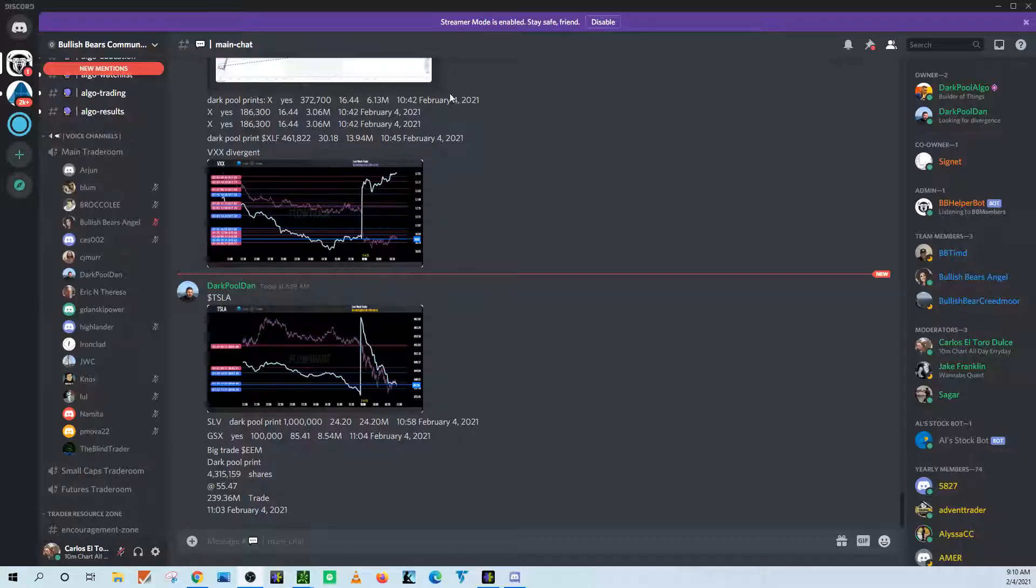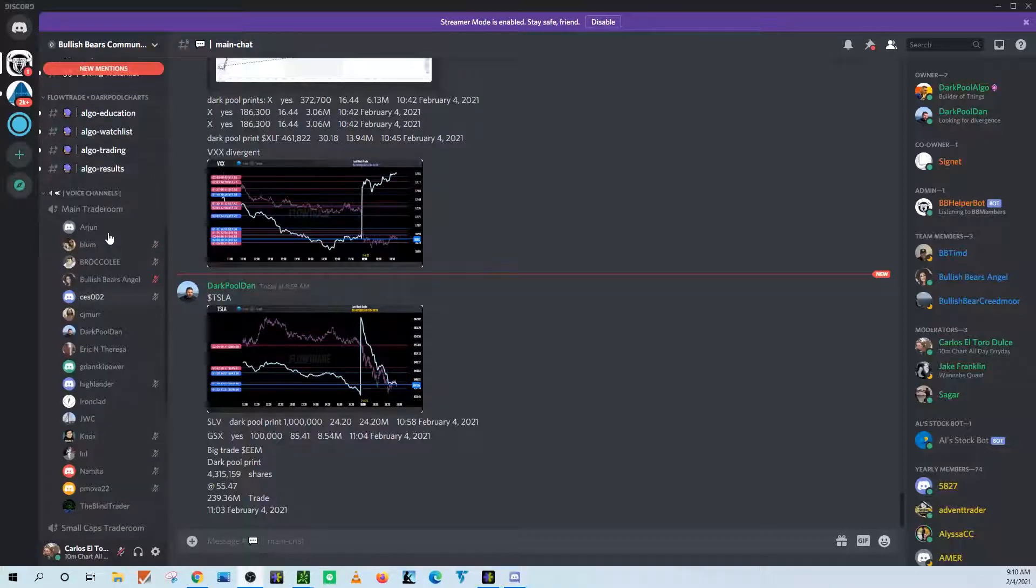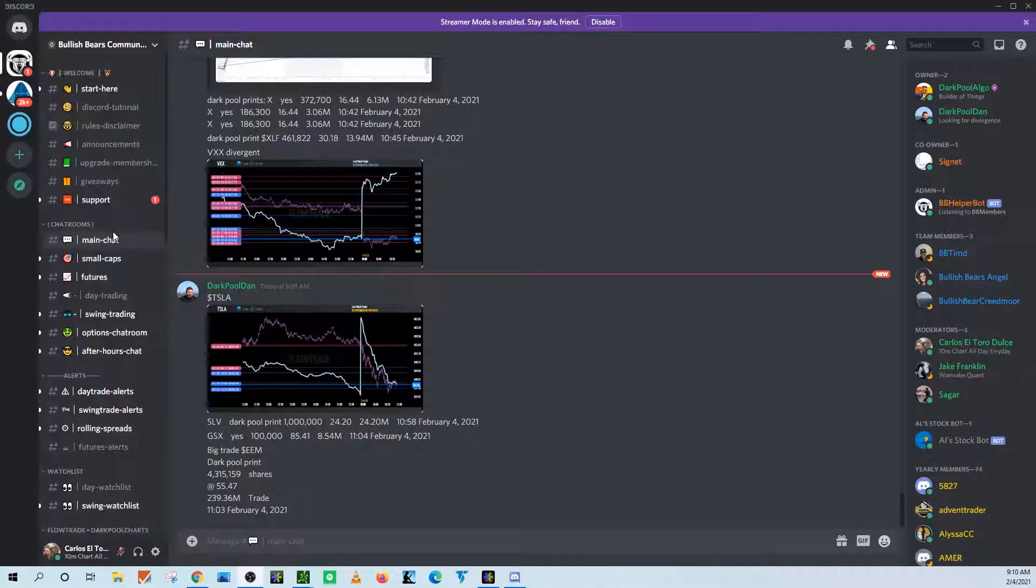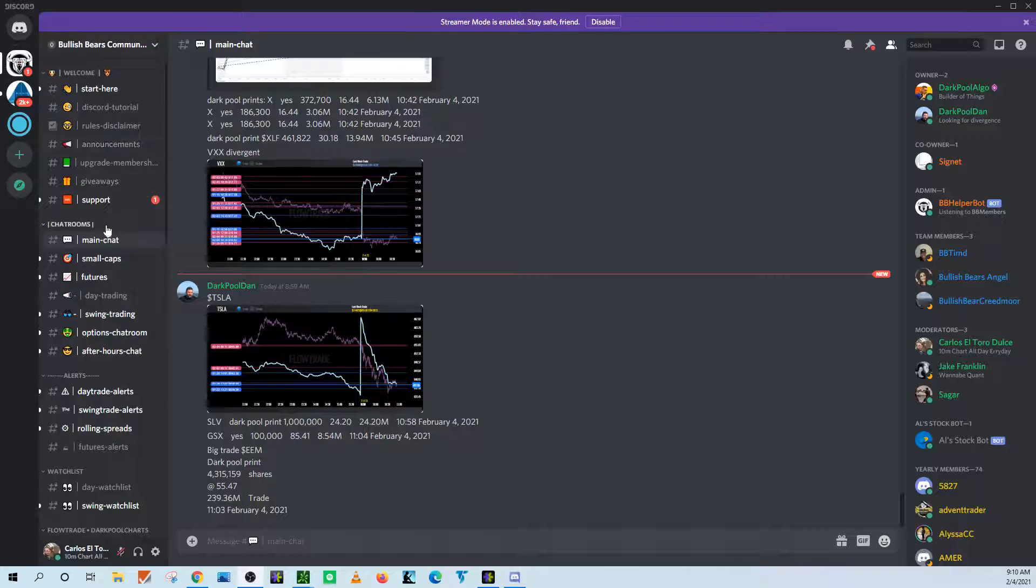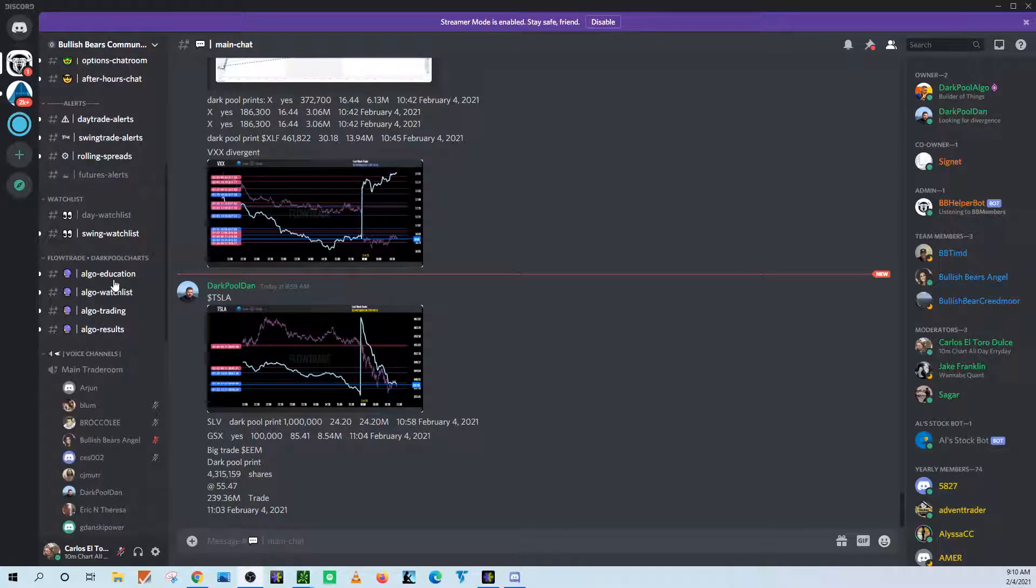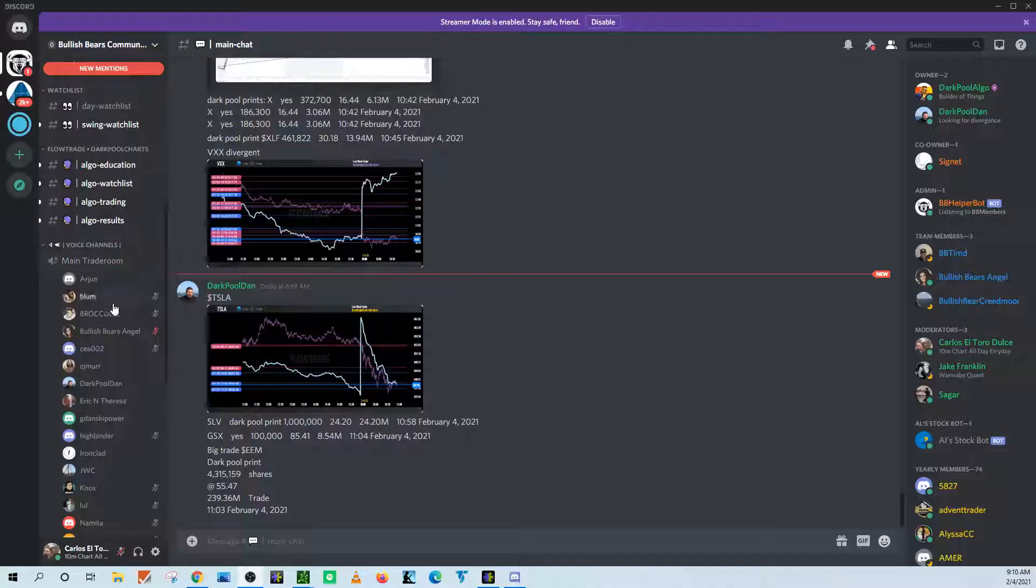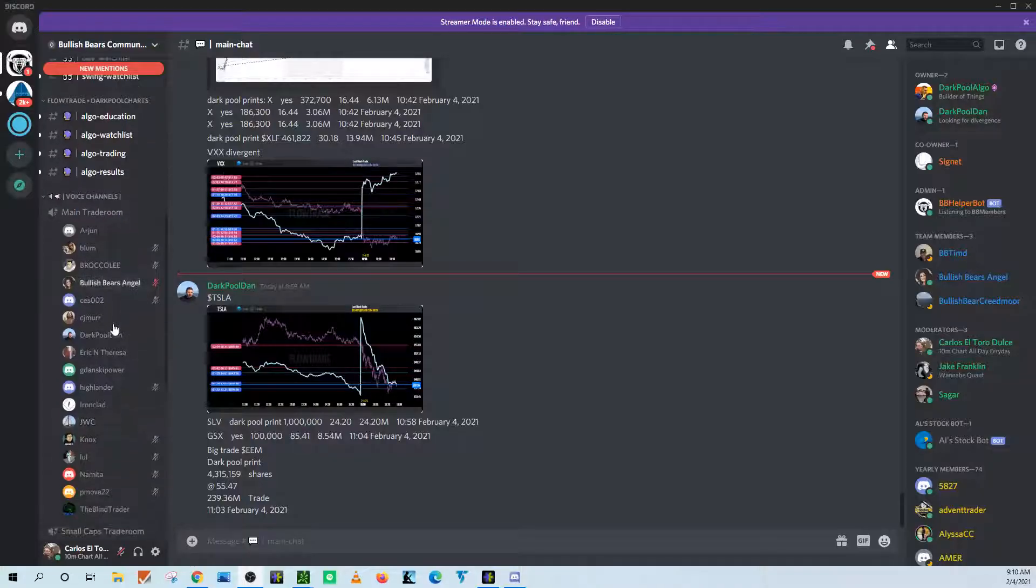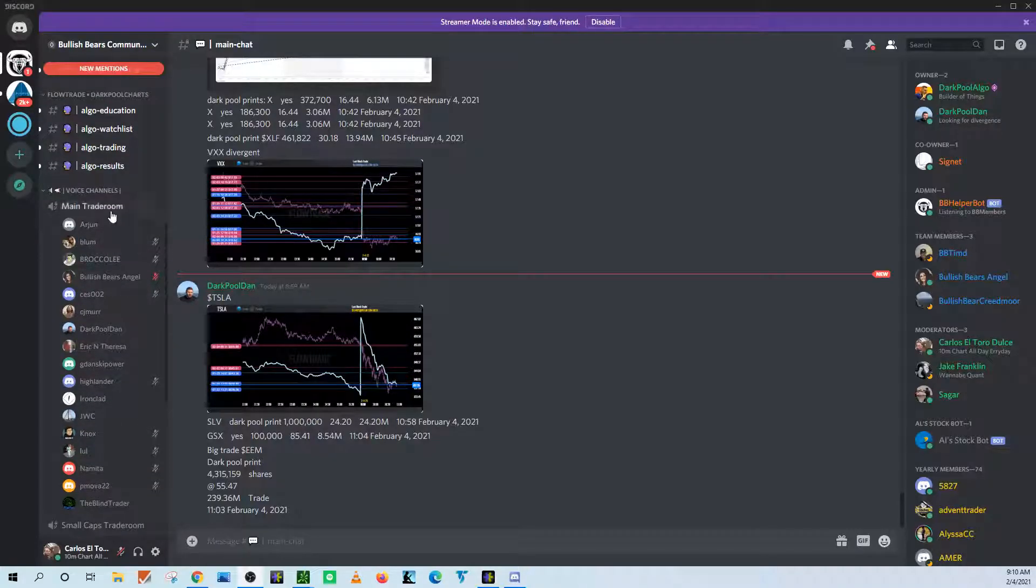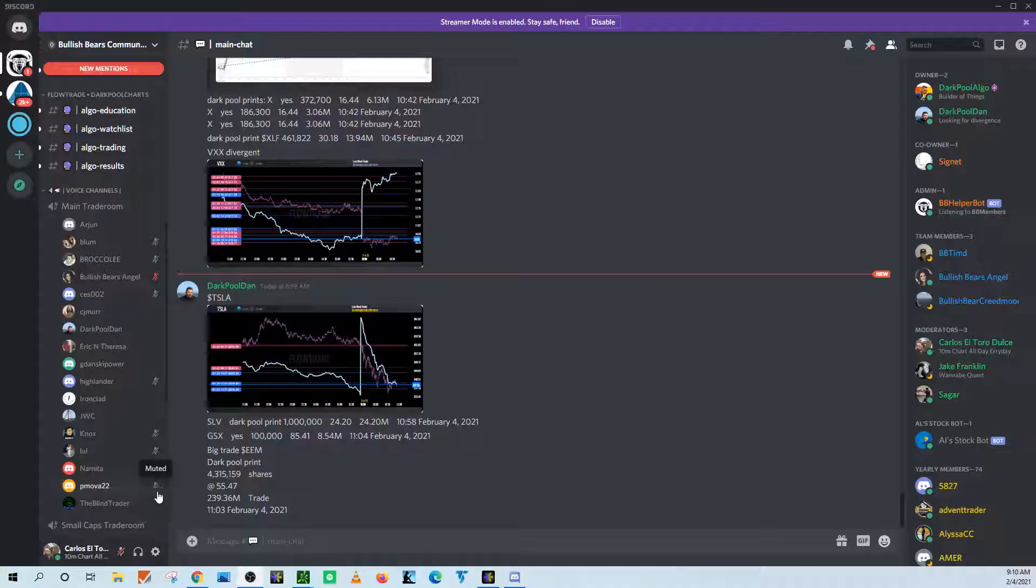So when you get into Discord, you've got all of our chats and stuff here. So when you're trying to get into the voice, into the main trade room here, if your microphone is not working when you click into it, here's how you set up the push to talk.